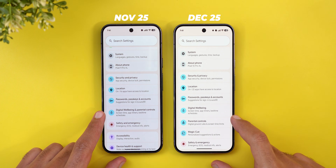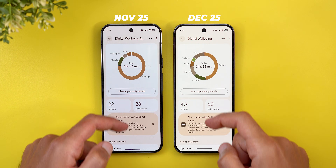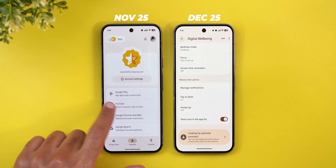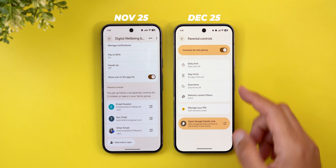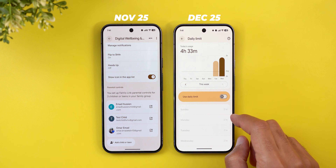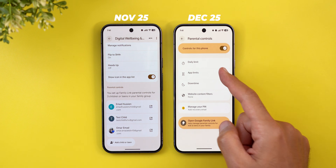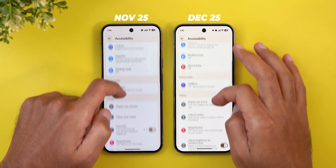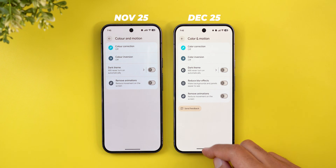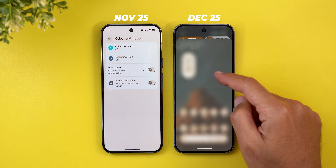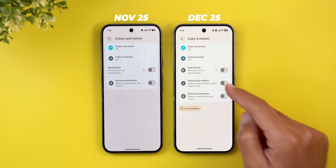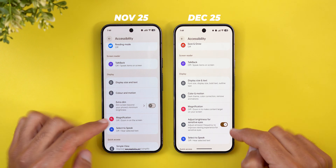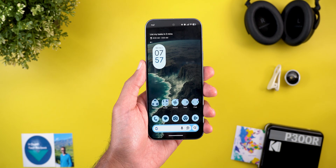The Digital Wellbeing and Parental Controls menu is now separated into two distinct items. Digital Wellbeing remains the same, but Parental Controls now gives access to everything — daily limits, app limits, and so on — without needing to open the Family Link app, though a quick shortcut to Family Link is still available. Under Accessibility > Color and Motion, there's a brand new 'Reduce Blur Effects' toggle. When enabled, the blur you normally see when opening the app drawer or notification shade is completely gone. All menu items under this page also got descriptions.